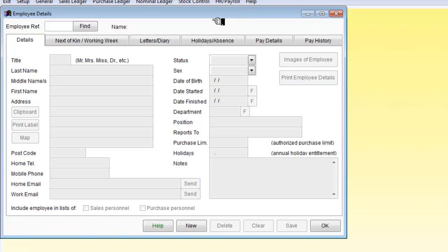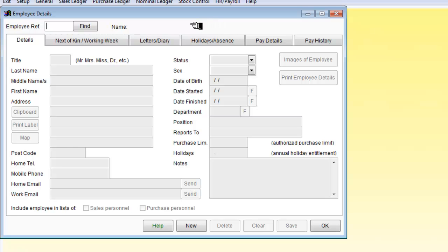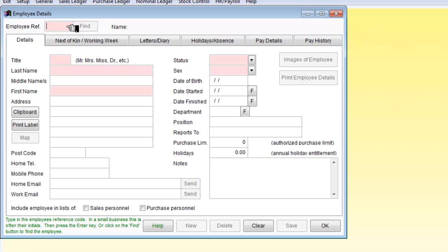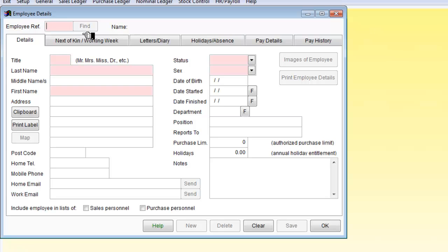And our screen comes up and now of course what we are looking for is where to add a new employee. And here we are, it says new so we click on new. And you can immediately see that it's going to highlight in pink certain areas. These areas are the minimum that you need.